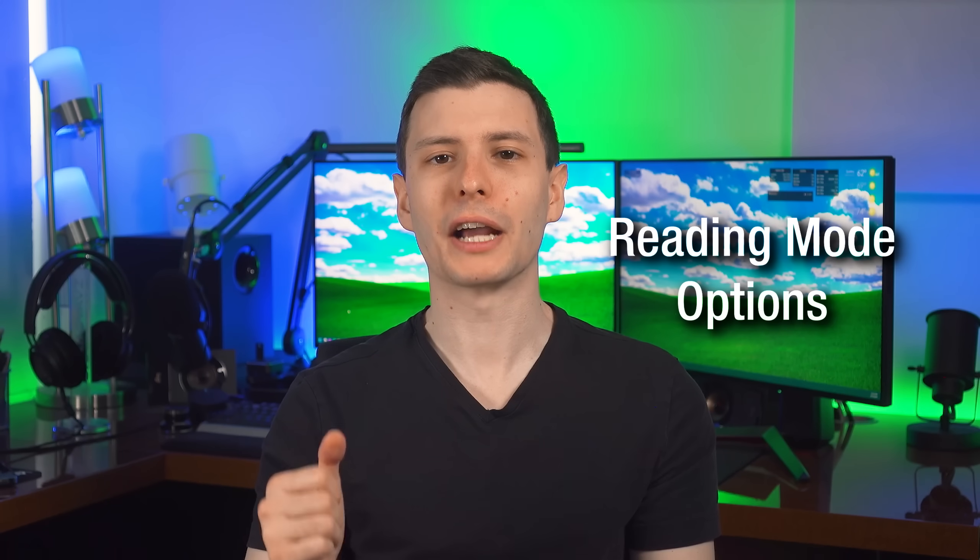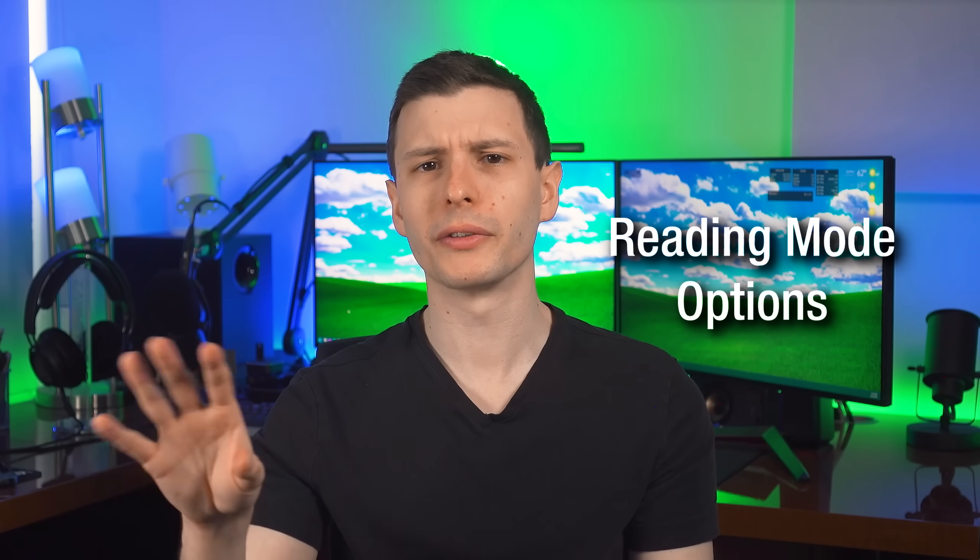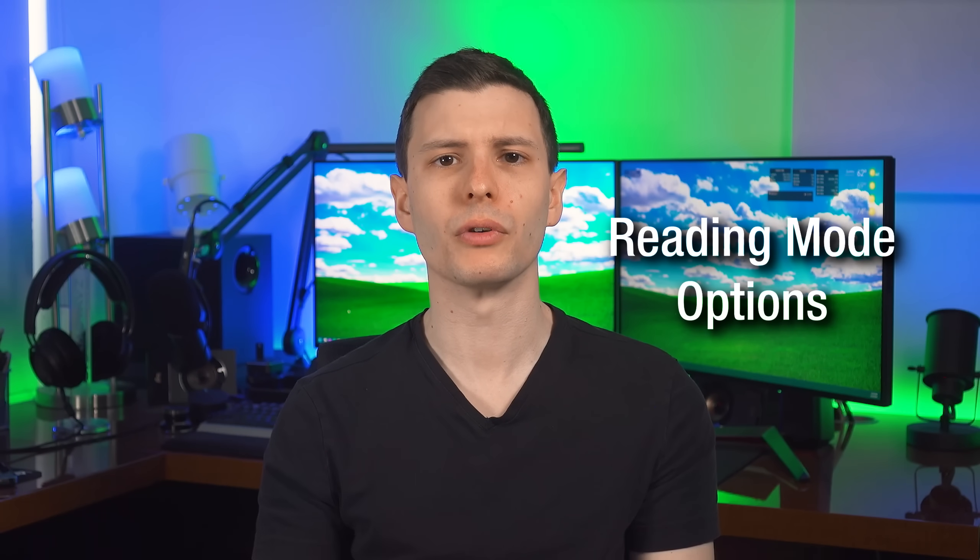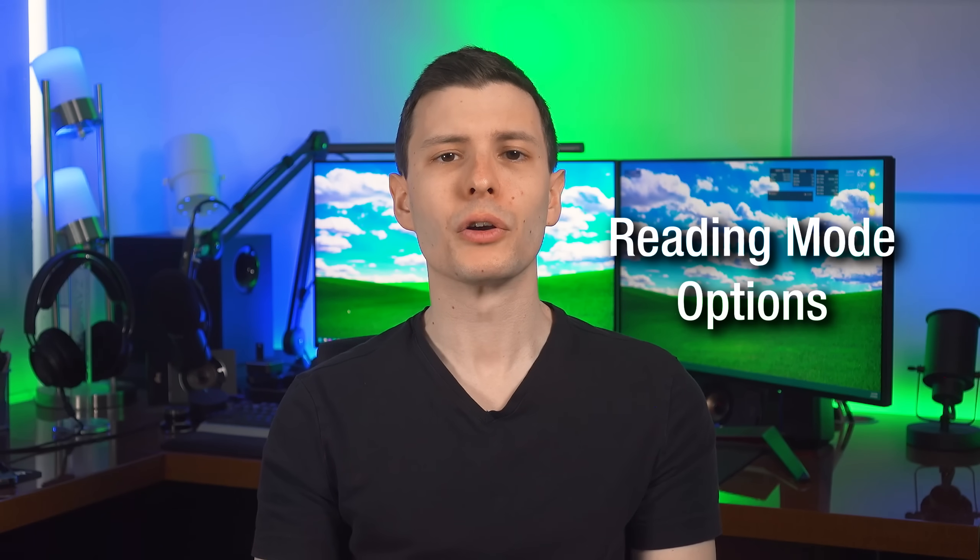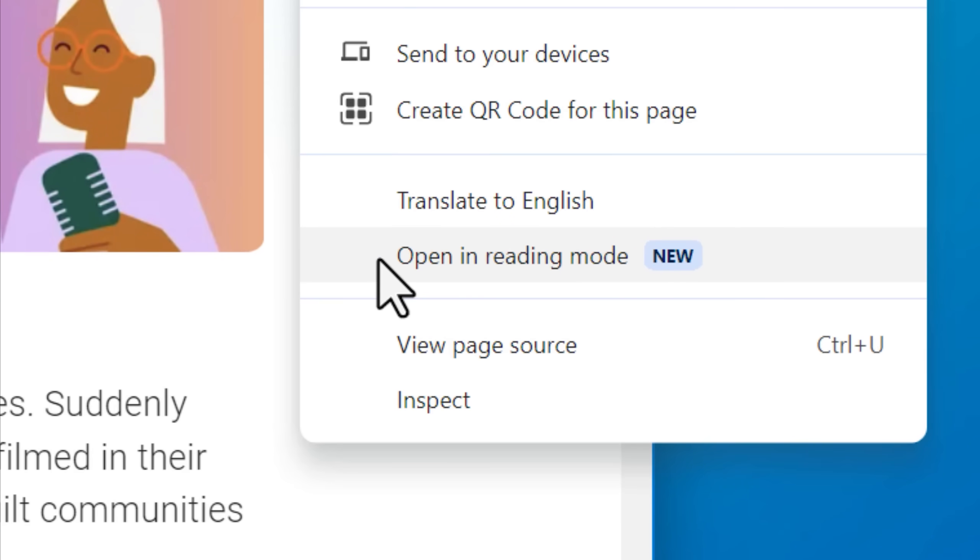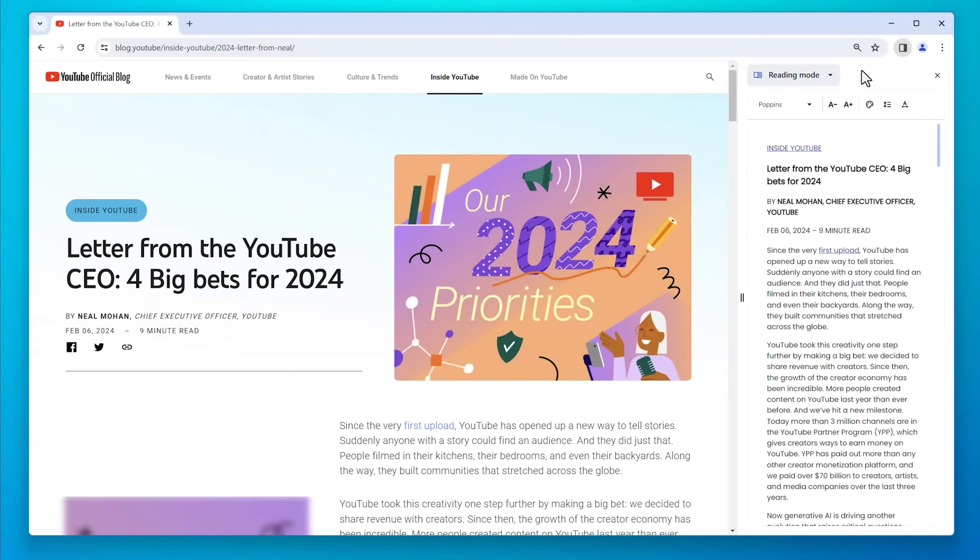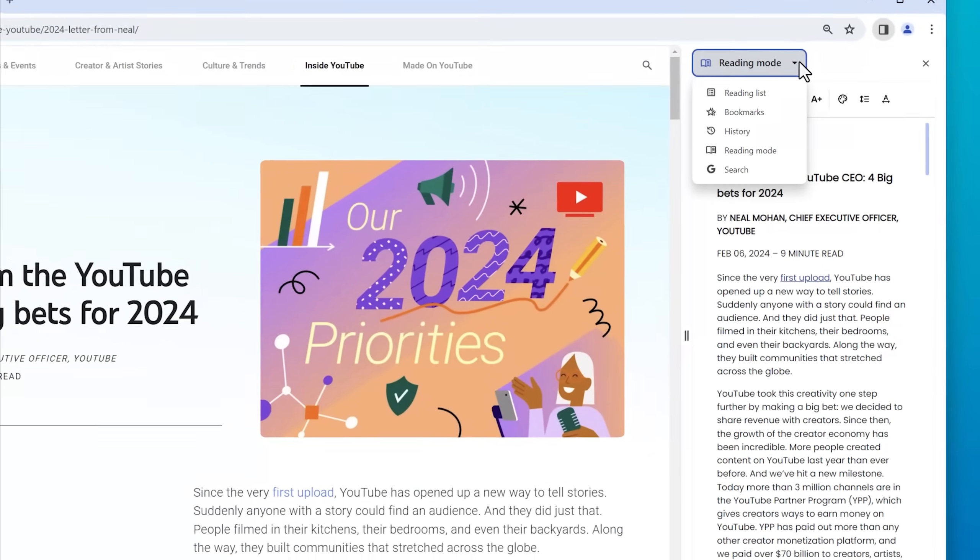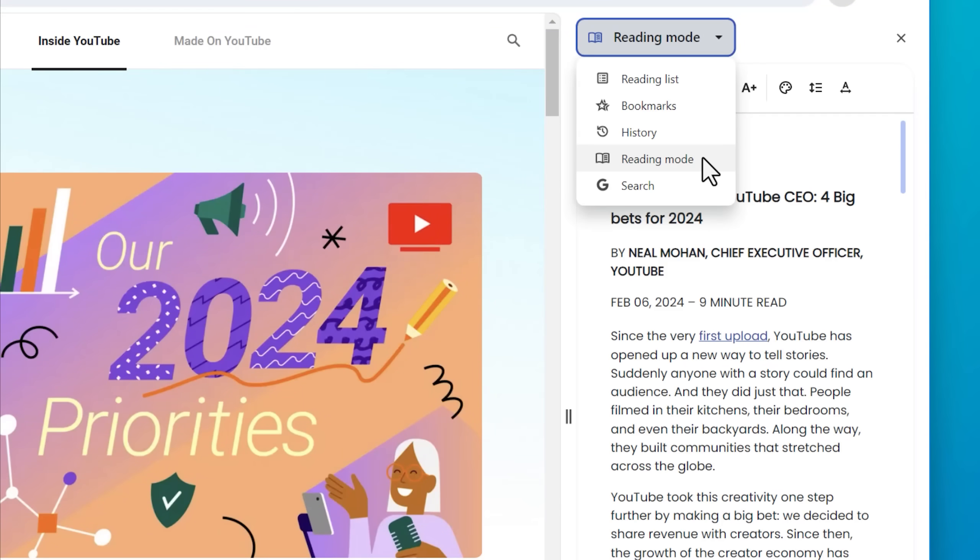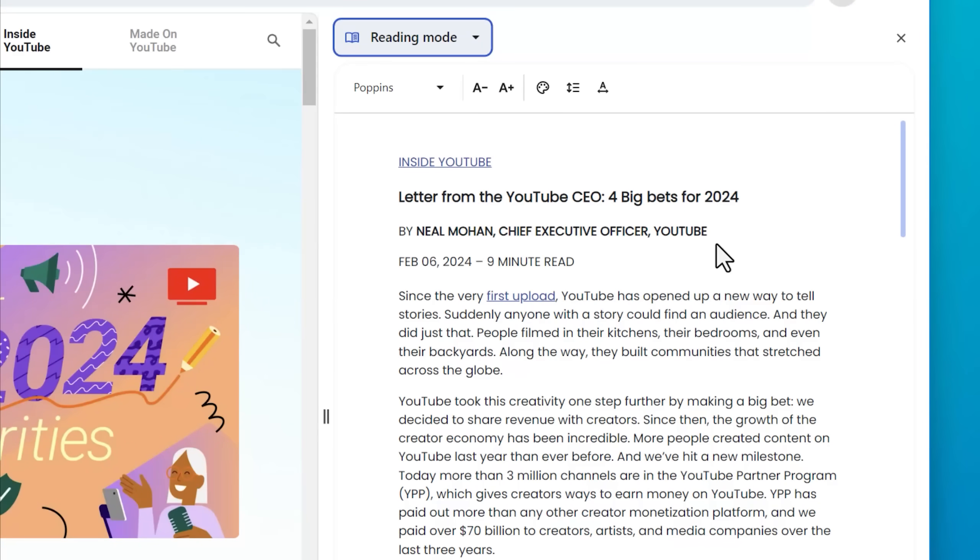All right. This next one actually has to do with a relatively new feature that's been in Chrome by default called reading mode. And what that feature does is if you're on a webpage, like with a news article or something, you can click the reading mode and it'll ideally just show the text of the article. So it might be easier to read with less clutter.